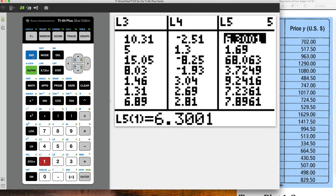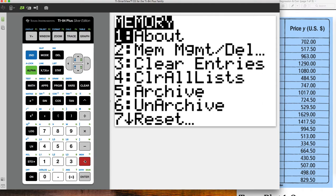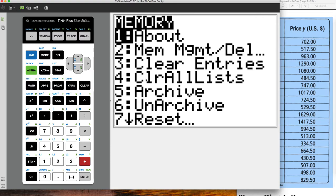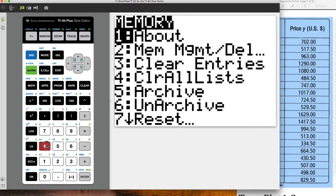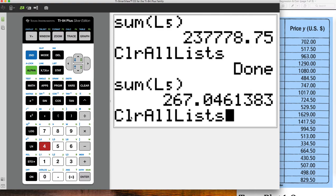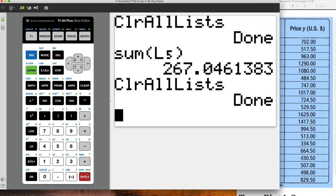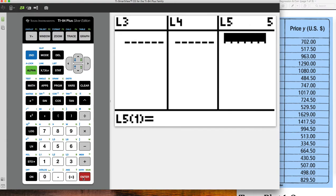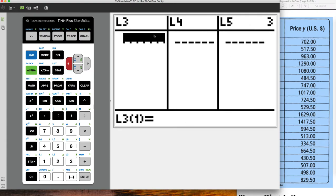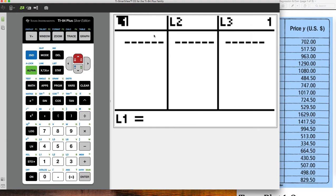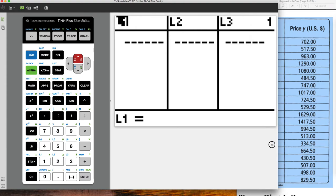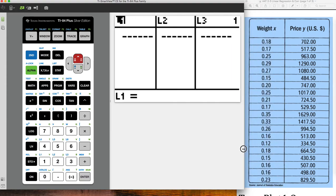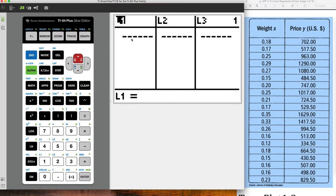So above the plus right here, you see the word mem. That means memory. So go to second and hit that memory. And we're going to look at number four, clear all lists. Now when I go back into stat, edit, notice that my data is now cleared out. And I'm going to scroll over so that I'm at L1. And L1 means list one.